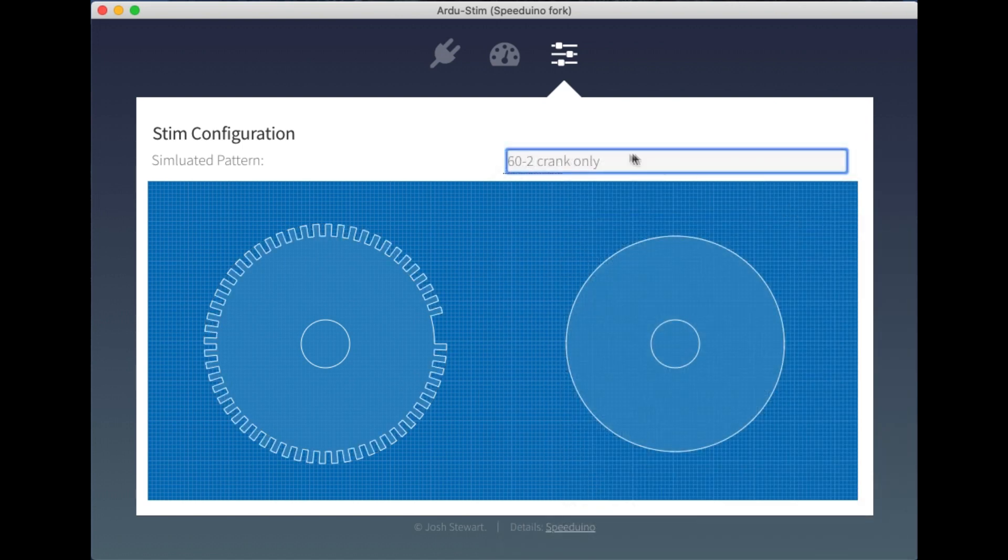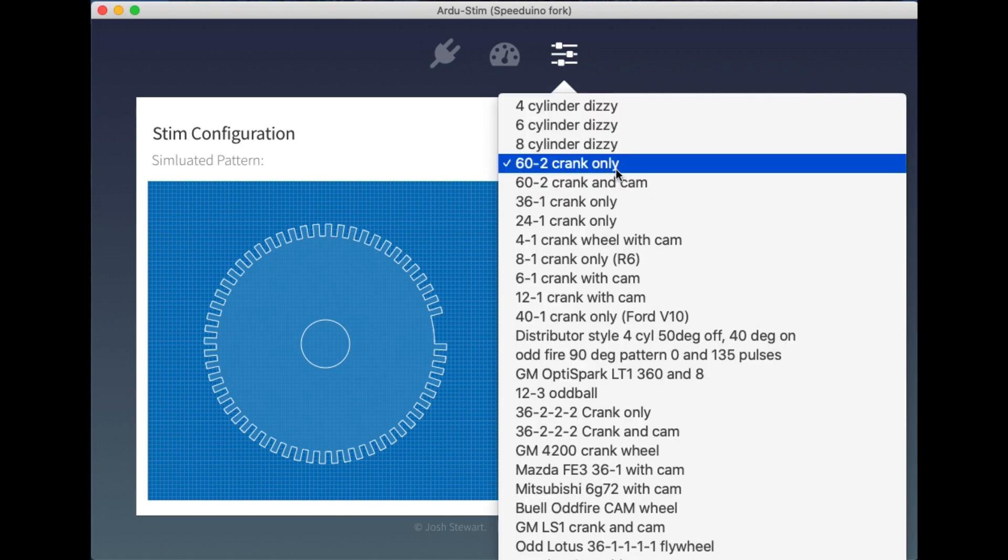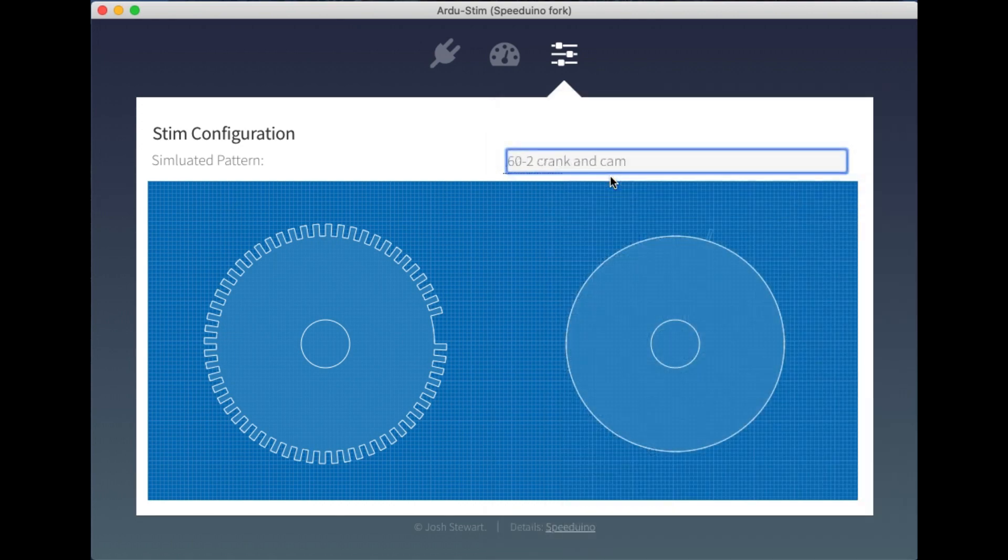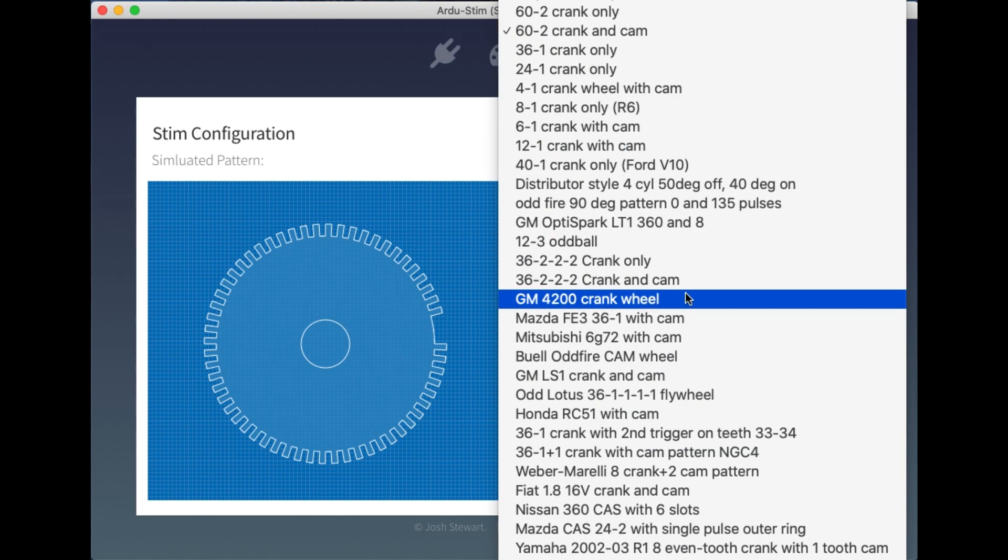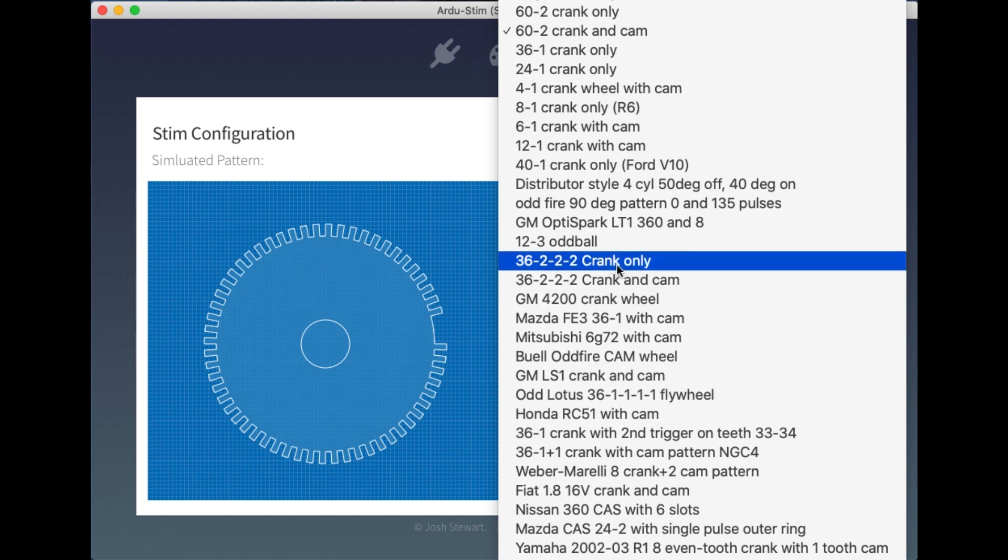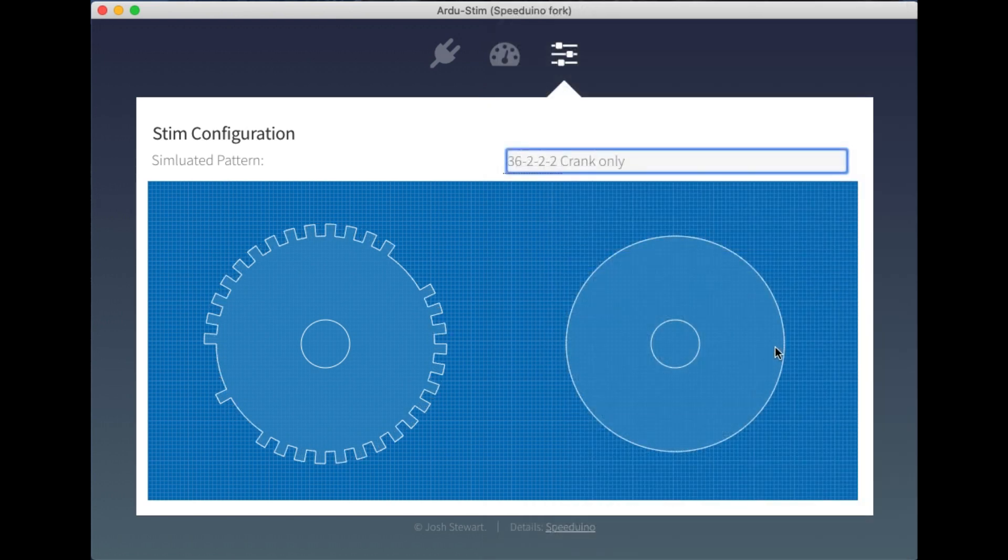Worth noting is that none of these are pre-rendered at all. This is taking the pattern from the Arjustim that it uses to produce its signal and dynamically drawing a representation of this crank wheel.